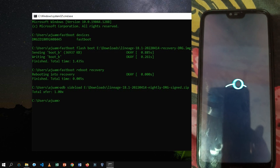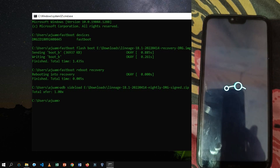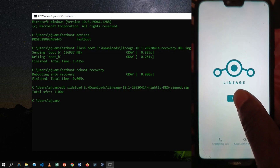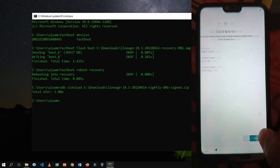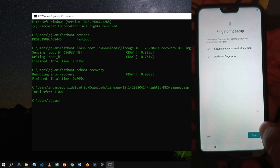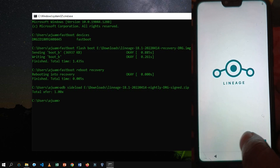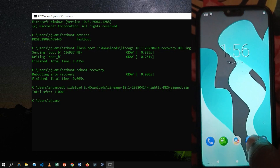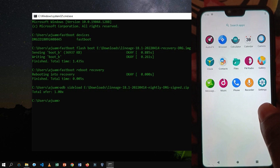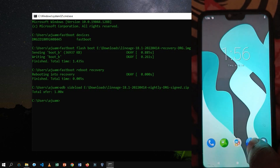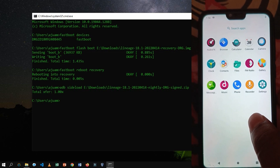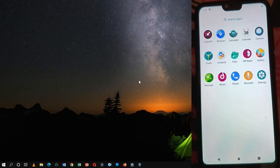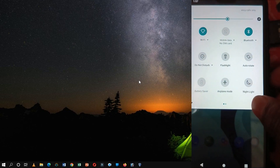On completion, reboot the device. After rebooting, follow the instructions to set up the device. We have successfully installed Lineage OS 18.1, but as you can notice, the device is not yet rooted and also does not have Google support applications. So our first priority is to flash the GApps zip file which was previously downloaded. We have to enable USB debugging and then run the ADB devices command to list devices.